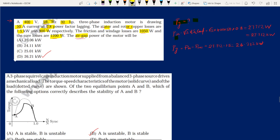Input power can be found using: P_in = √3 × V_L × I_L × cosφ = √3 × 400 × 50 × 0.8 = 27.712 kW. From the input power, following the power flow in the induction machine, after stator copper losses, we get the air gap power PG.